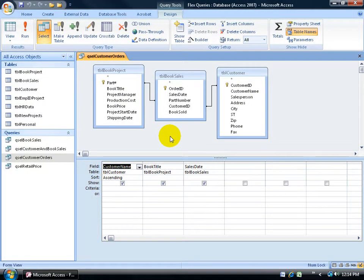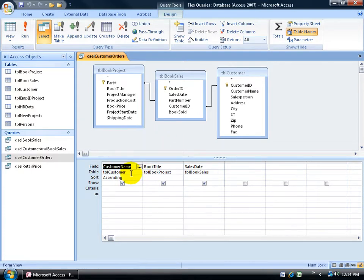One fun little side note is that you can customize your query design field down below instead of having the font which is size 8, really tiny.